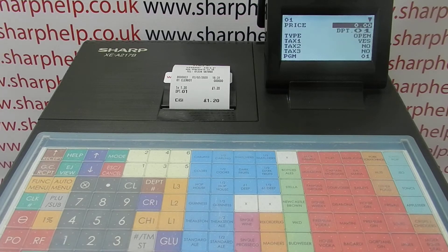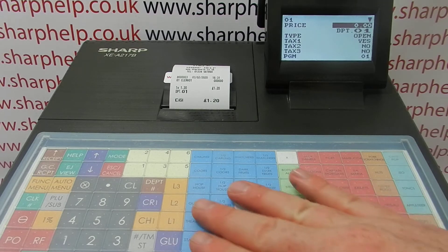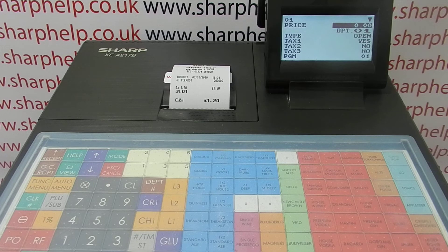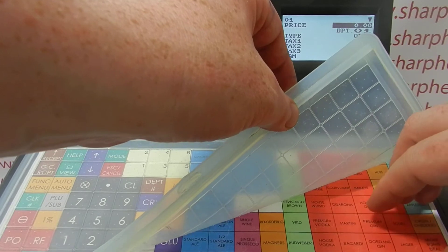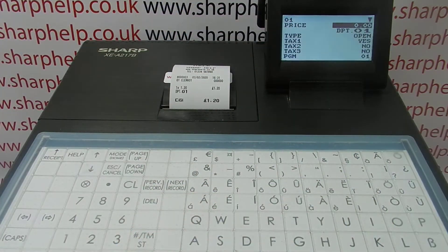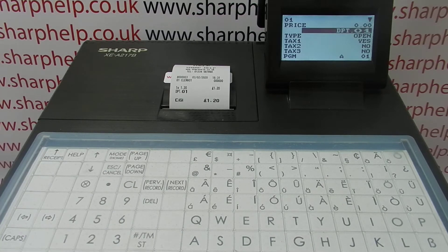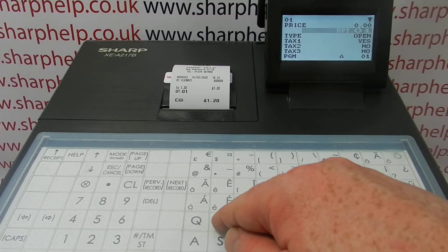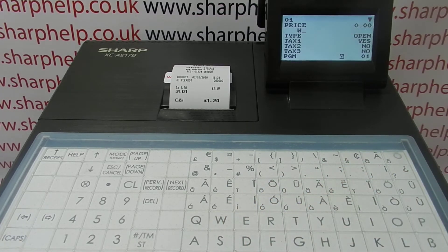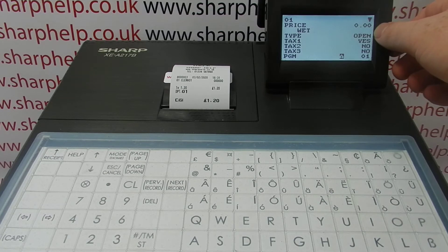So department one — you can have them with a preset price, but I'm not going to do that because I've got PLUs set up. I just want PLUs to have prices and then I want my PLUs to belong to a named department. To program a name you need the alpha underlay keyboard. Arrow down to the department description and then you can type in the description. I'm going to have this set as 'wet and dry sales'. The other settings show 'open', which is correct because I'm not having it as a preset price.